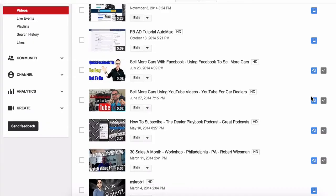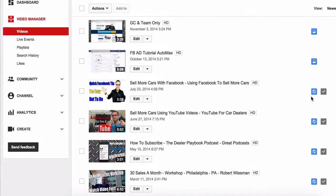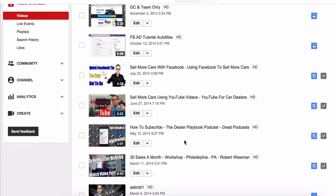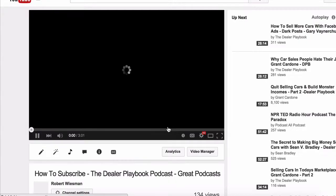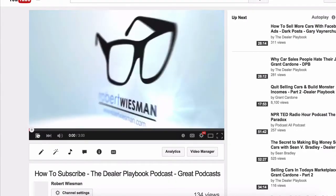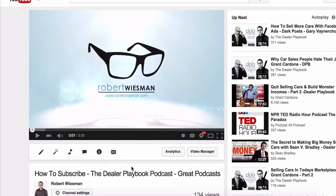Okay, so as you can see I am now in my channel's Video Creator Studio. You just go into your video manager and select Videos. Then select the video that you're going to add the new YouTube card to.